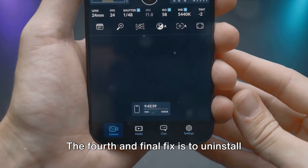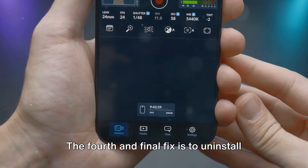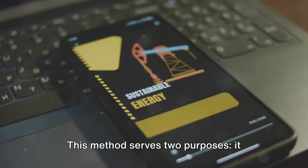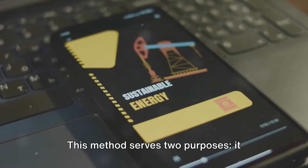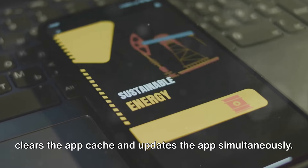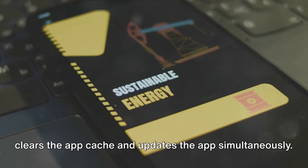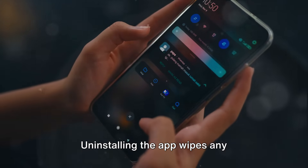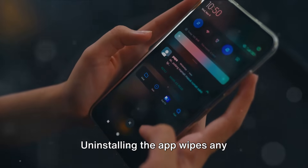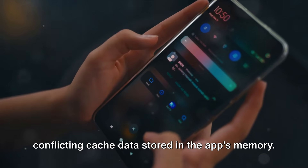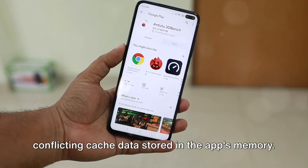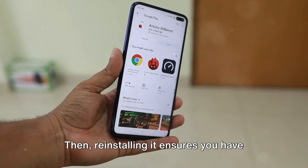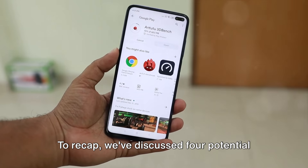The fourth and final fix is to uninstall and then reinstall the app. This method serves two purposes: it clears the app cache and updates the app simultaneously. Uninstalling the app wipes any conflicting cache data stored in the app's memory, and reinstalling it ensures you have the latest version.